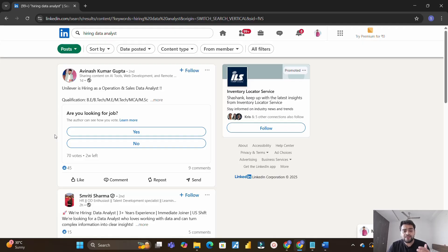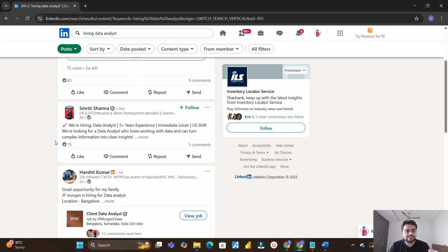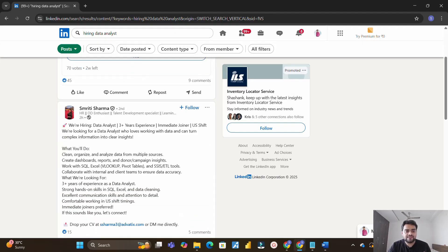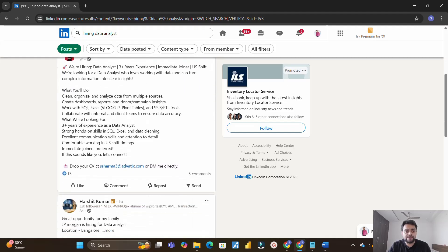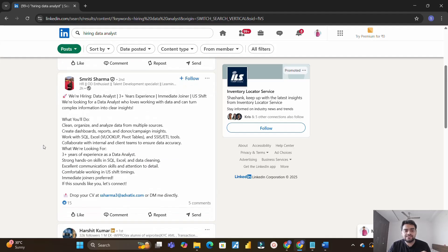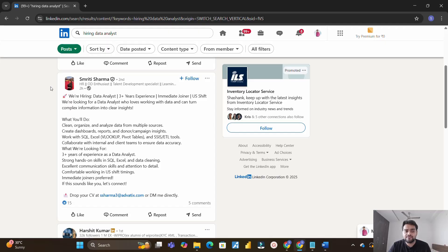So here you have to scroll and see which are those genuine posts where you could apply. For example you see this is Smriti Sharma and she is hiring for data analyst with 3 plus years of experience and here she has also provided her email ID. So this post looks genuine, so basically if you have all these skills which are required you can actually send your profile to this email ID. This is the kind of genuine post that you have to look for. You will find a lot of fake posts on LinkedIn, don't get trapped into those. Use some common sense and then figure out the genuine post where you will find email ID or the recruiter will be genuine.